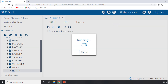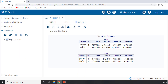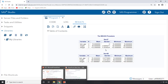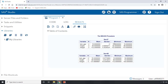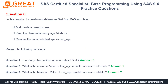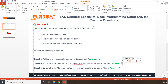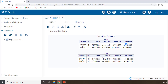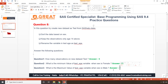Running proc means gives us the output. For sex equal to female, looking at the test_age variable, the minimum value is 15 and the maximum is also 15. For sex equal to male, the maximum value of test_age is 16. So the answers are: female minimum = 15, male maximum = 16.